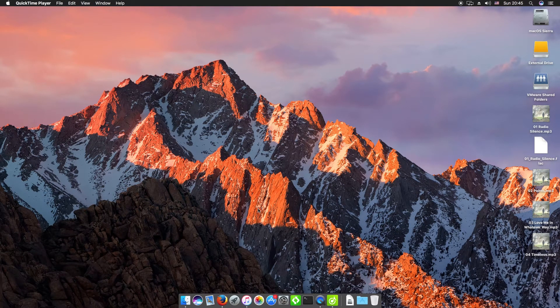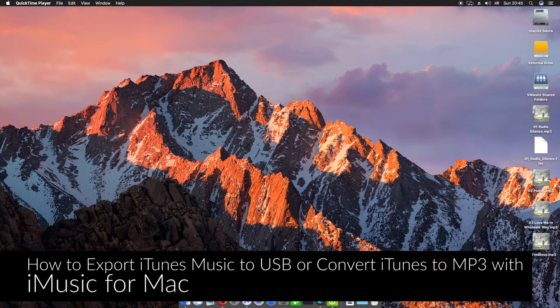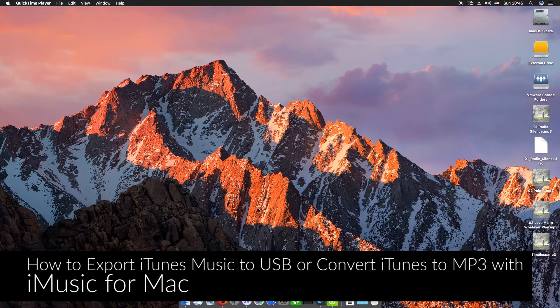Hi there guys, Conrad here with iMusic. Today we're going to be showing you how to convert music from iTunes over to MP3 and also export iTunes music to an external hard drive using iMusic.